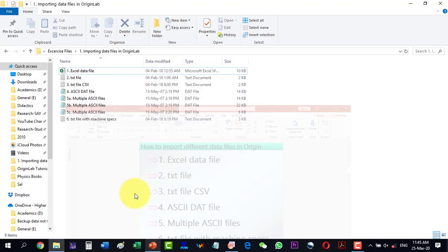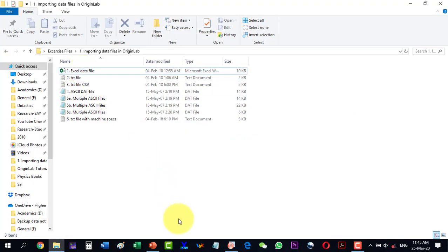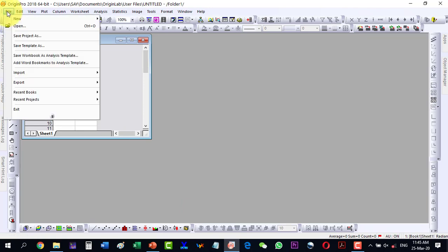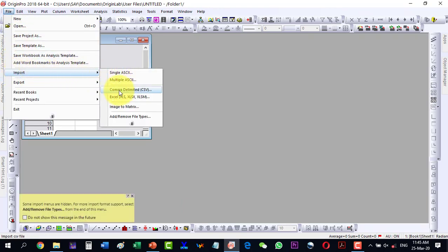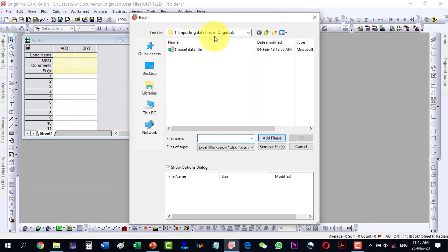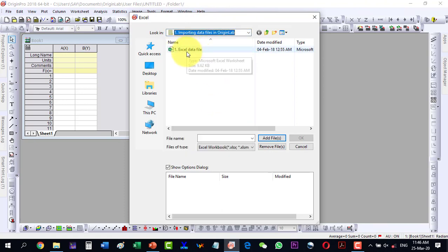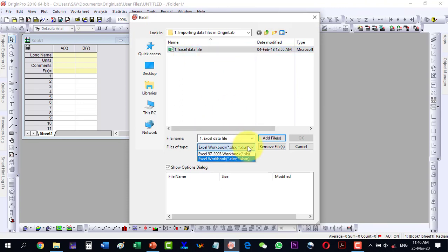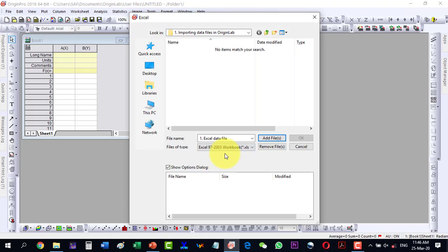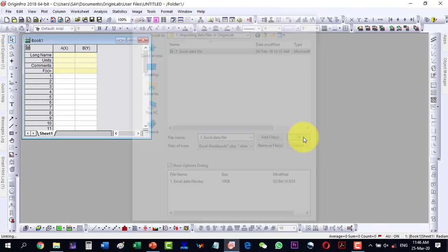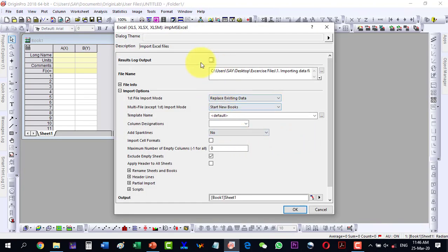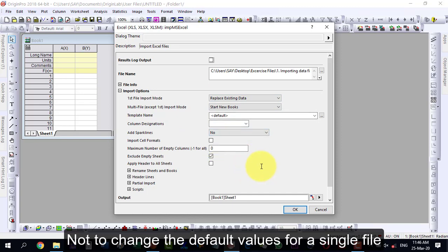The very first thing is importing an Excel file. Go to File, Import, then Excel. The Excel file will be shown and we need to confirm the extension — whether it is .xls or .xlsx. Select the file, click OK, and a new dialog box will appear. Keep the default values for a single file and press OK.